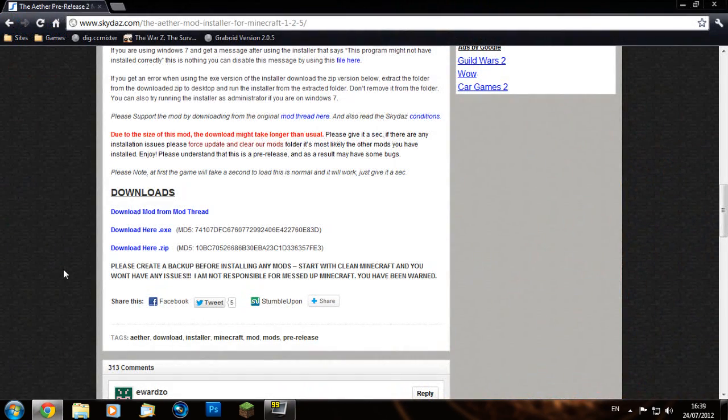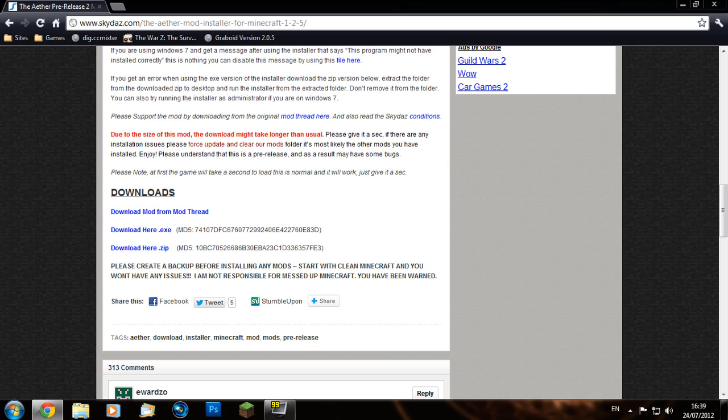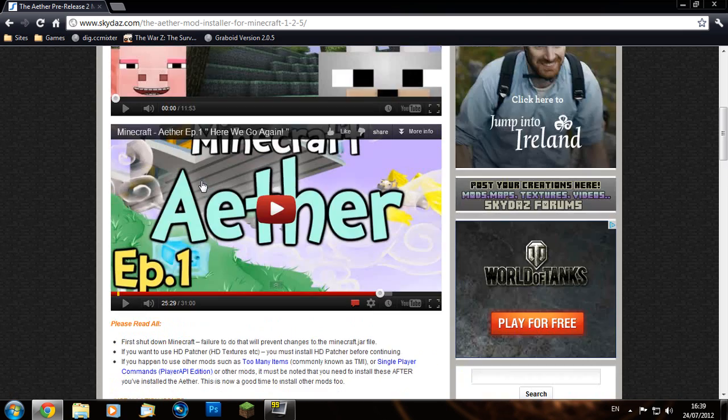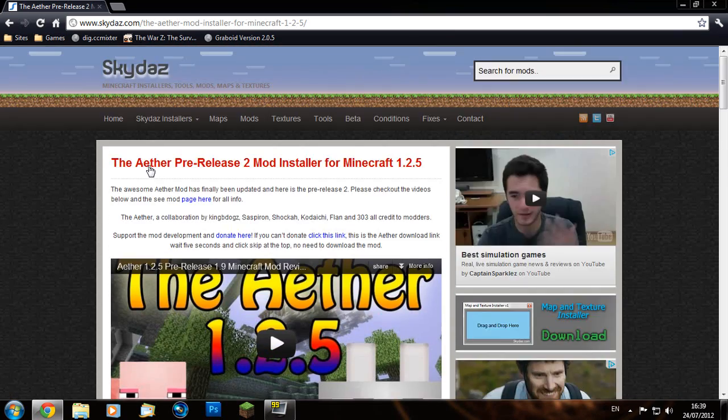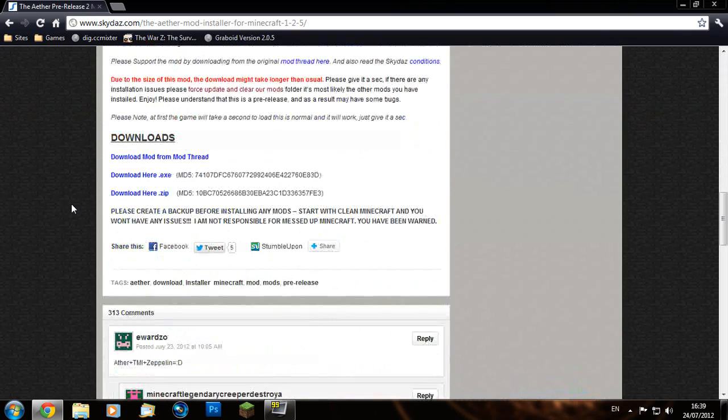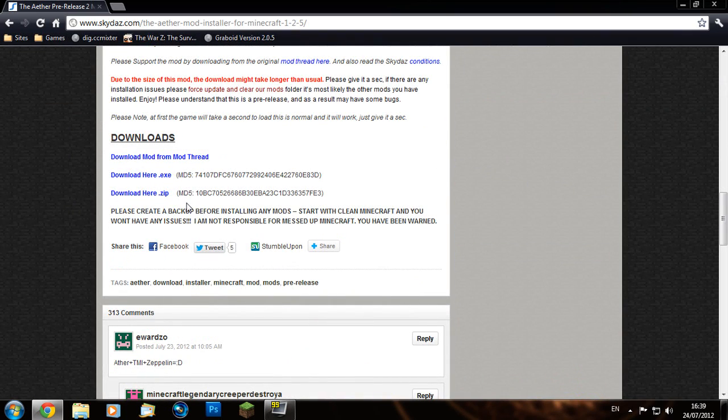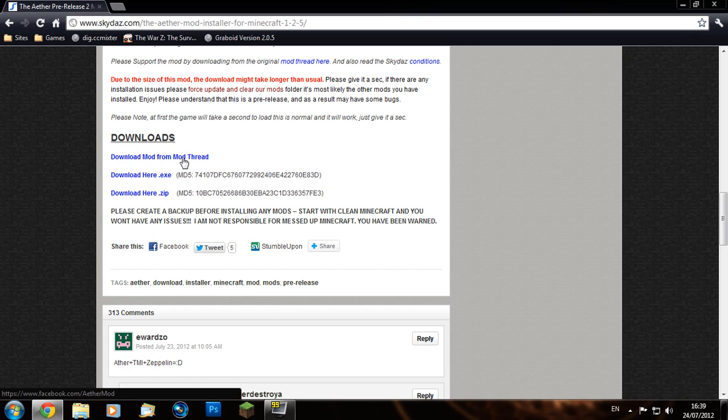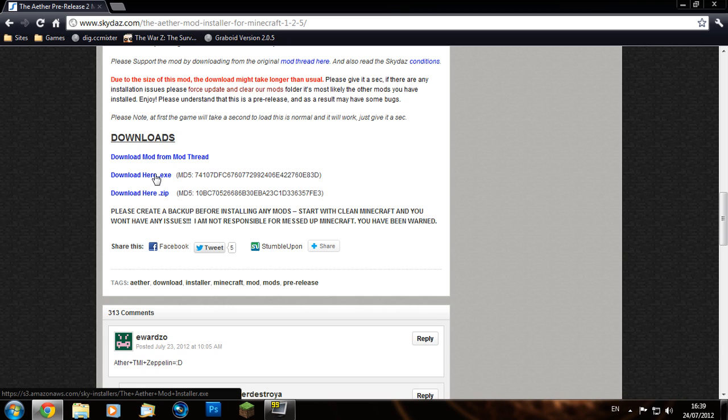Once that's done, you can go to the link in the description for the installer. It's on skydives.com. I highly recommend for any other mods you might want to install easily - he packages them into little installers. Here you have the mod thread and of course the .exe and the .zip version.